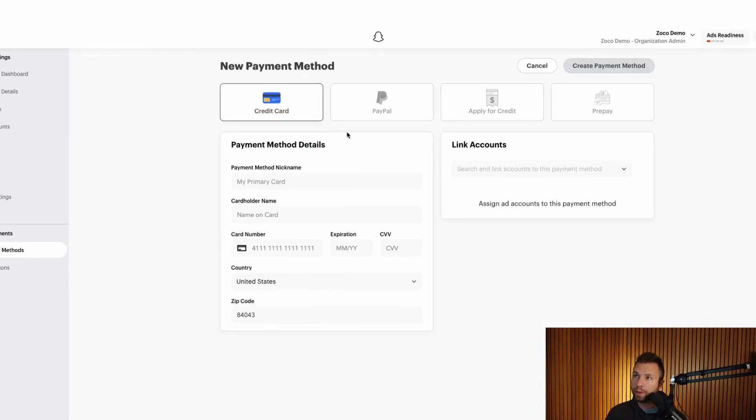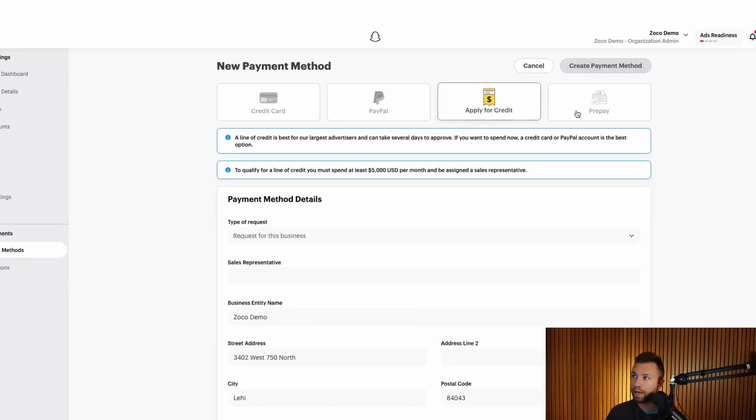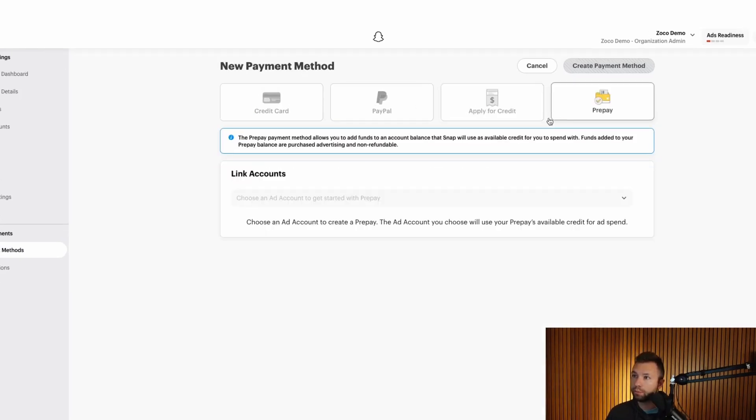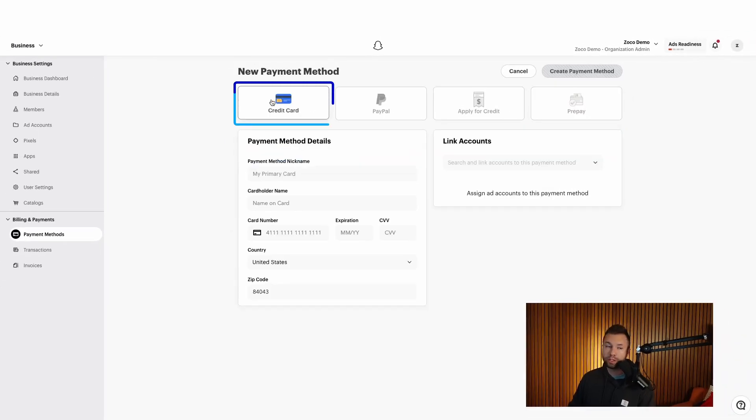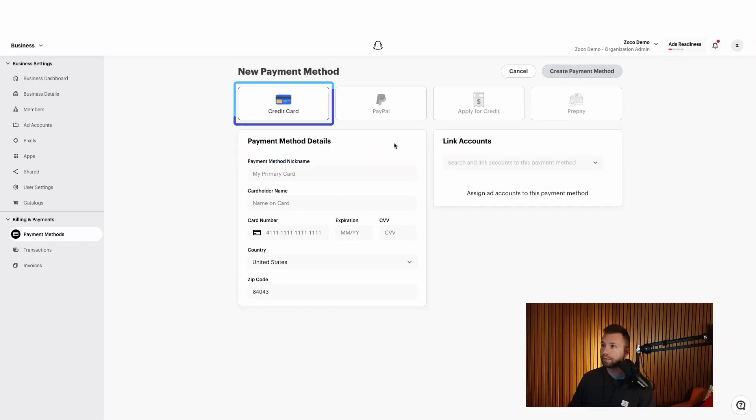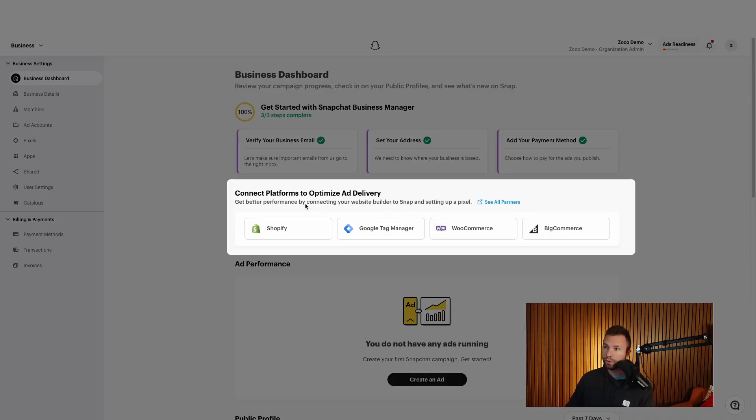Now when you are setting up your payment method, you do have the option to do a credit card, PayPal, apply for a credit or even a prepaid account. I would recommend most of the time going with a credit card. I think it's the most reliable option, but of course, use whatever is best for you. So I'm going to go through and add in my credit card information here.